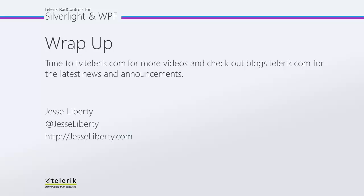I hope you've seen how easy it is to get data out of the standard dialog boxes and to go a bit beyond the usual use of rad window to these more advanced uses. For Telerik, this is Jesse Liberty. Thank you very much, and I look forward to talking with you again very soon.